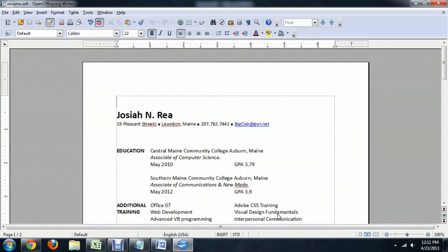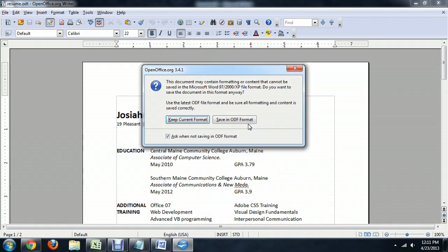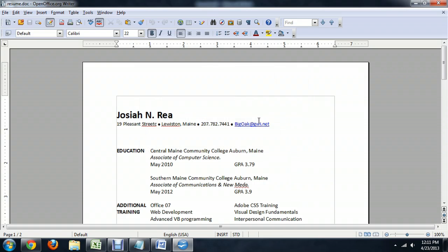And so you click Save, and it'll pop up with a concern that you're saving it in a different document type. And we're going to say yeah, I really want to do that, so keep the current formatting.